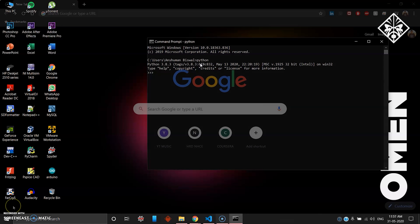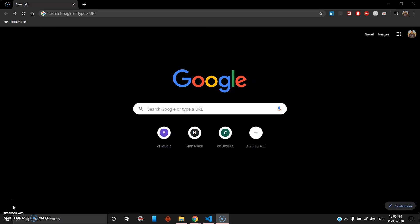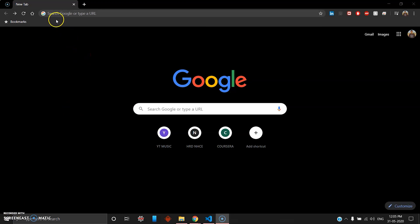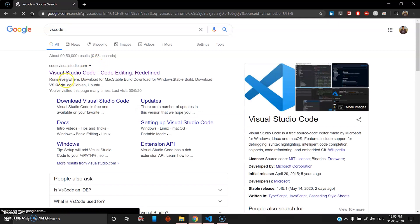Now the second step is you have to head over to code.visualstudio.com or simply VS Code, and you can visit the first link here.